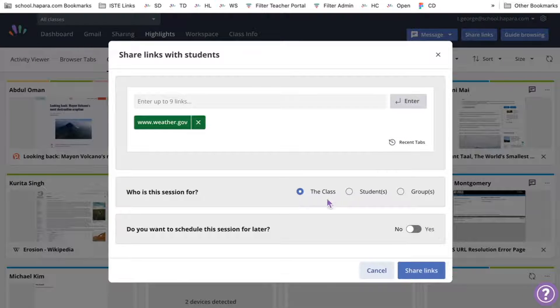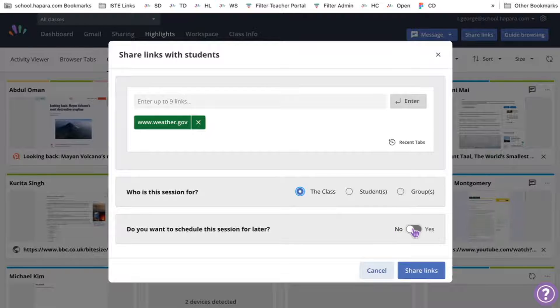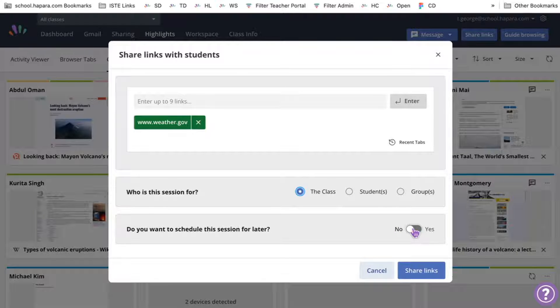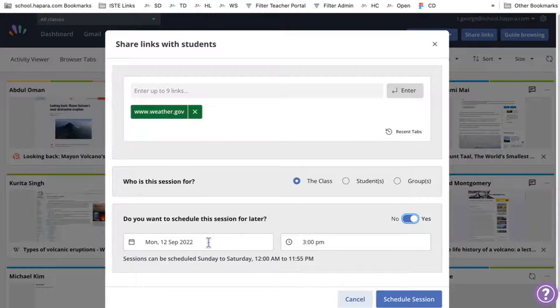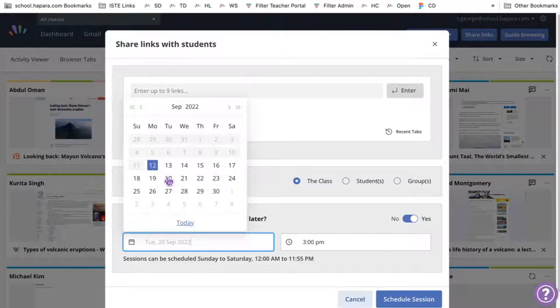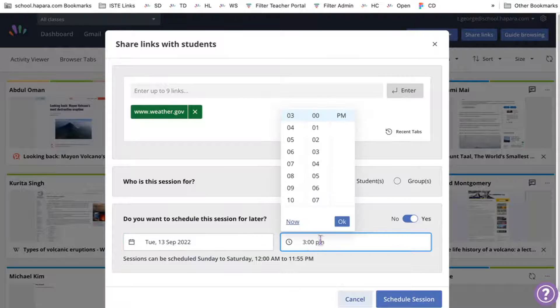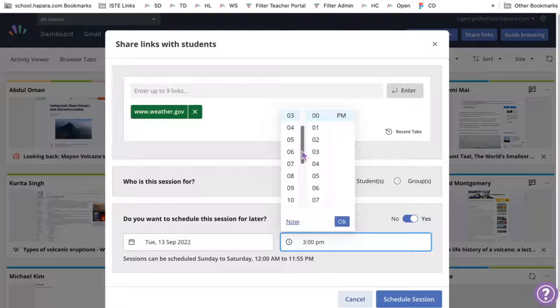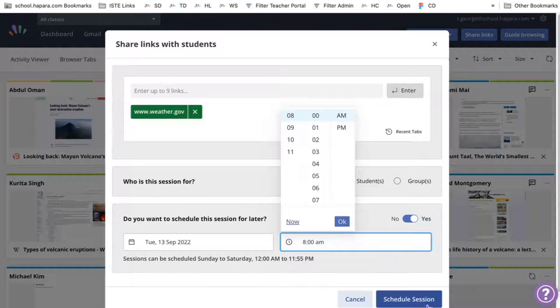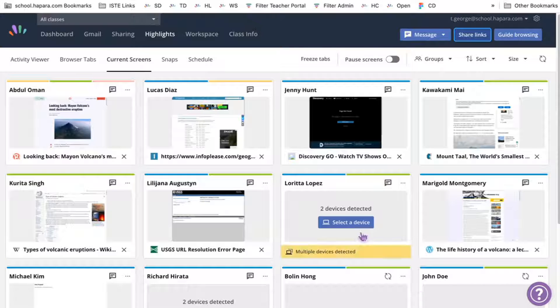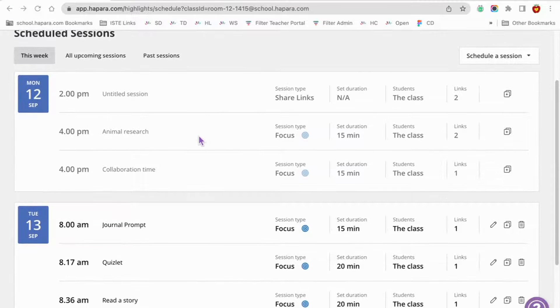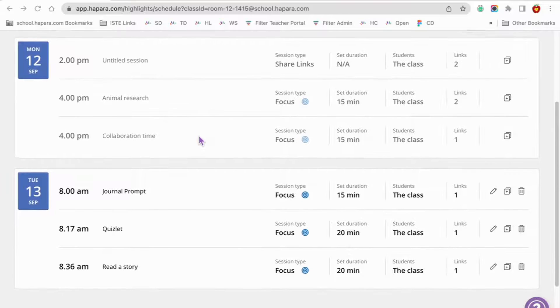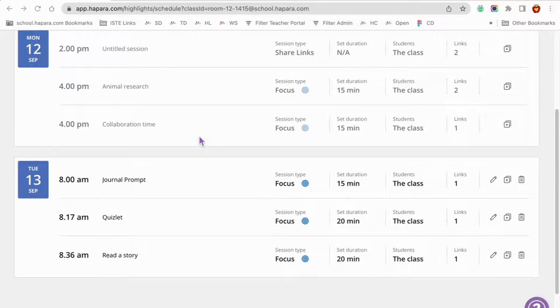Next to who is the session for, select the class. Then next to the question, do you want to schedule this session for later, toggle from no to yes. Let's suppose your class starts at 8 a.m. So you'll select the date and time for tomorrow's class at 8 a.m. Click the blue schedule session button and you're good to go. The session will begin exactly at 8 a.m., which means it will pop up on the learner devices right away when they get to your class.